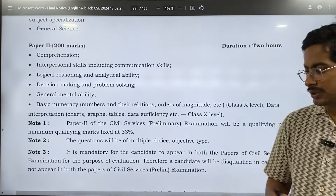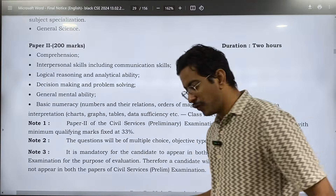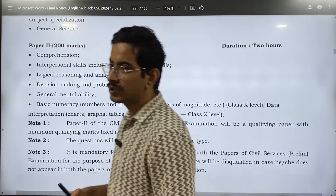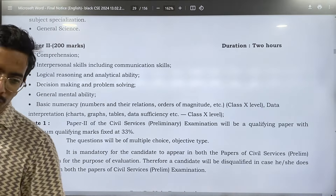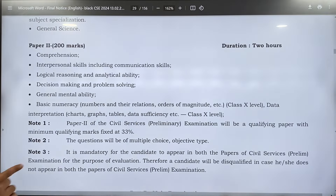Similarly, the mains syllabus has also been shown in this file. Please go through the mains syllabus too.